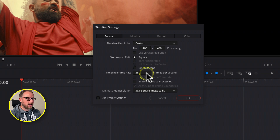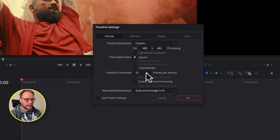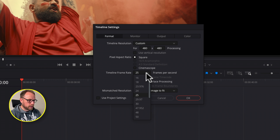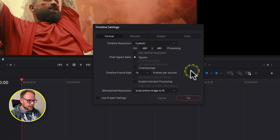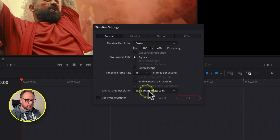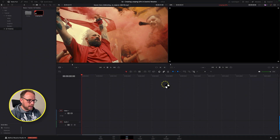The timeline frame rate — whilst my footage is 25 frames per second, animated GIFs are often playing back at a little bit less, and this also helps us reduce our file size at the end. So I'm going to drop this down to the lowest I can, which is 16 frames per second in my case. I'm going to leave the mismatch resolution set to 'Scale Entire Image to Fit'. Let's click OK and we've created our timeline with independent settings.